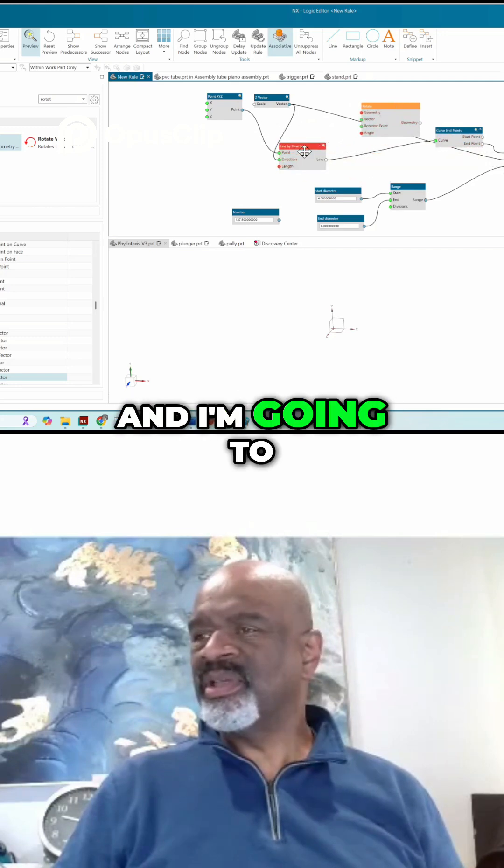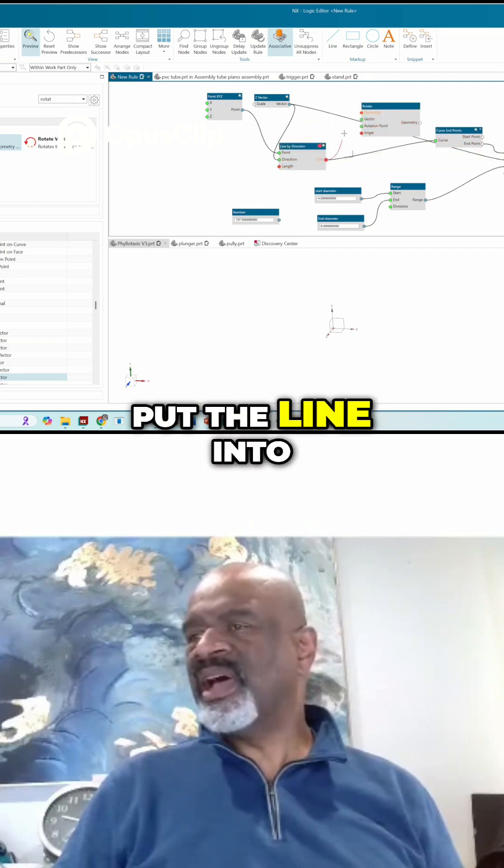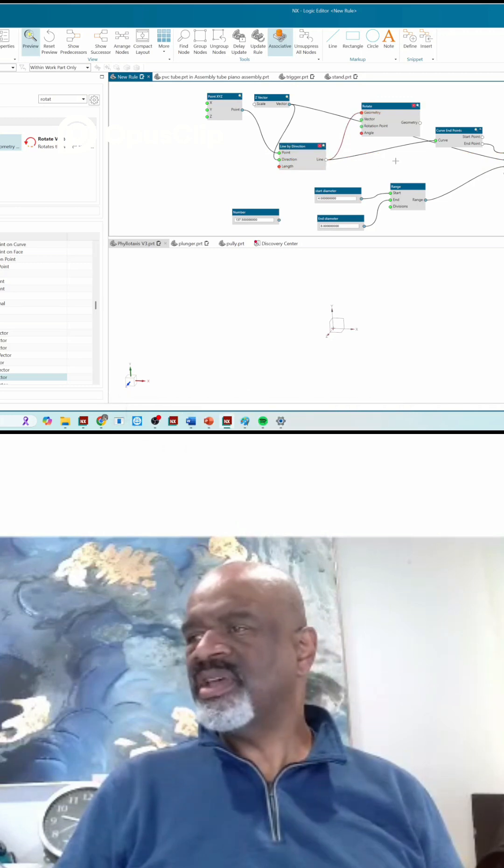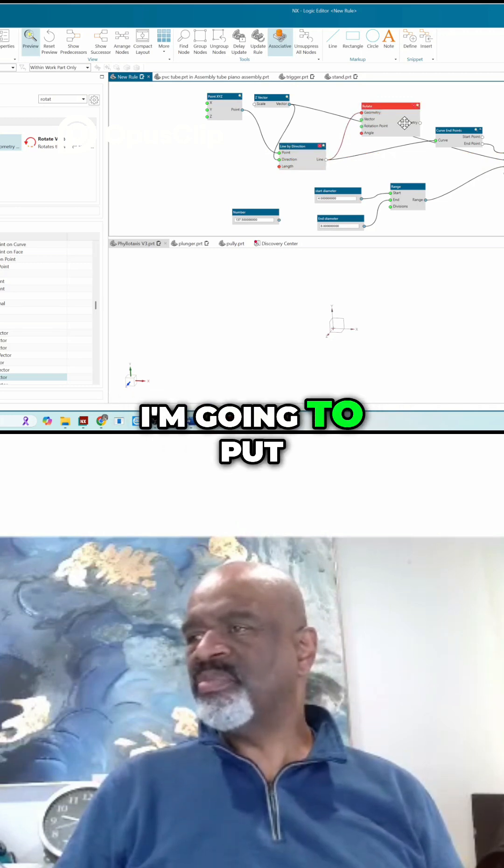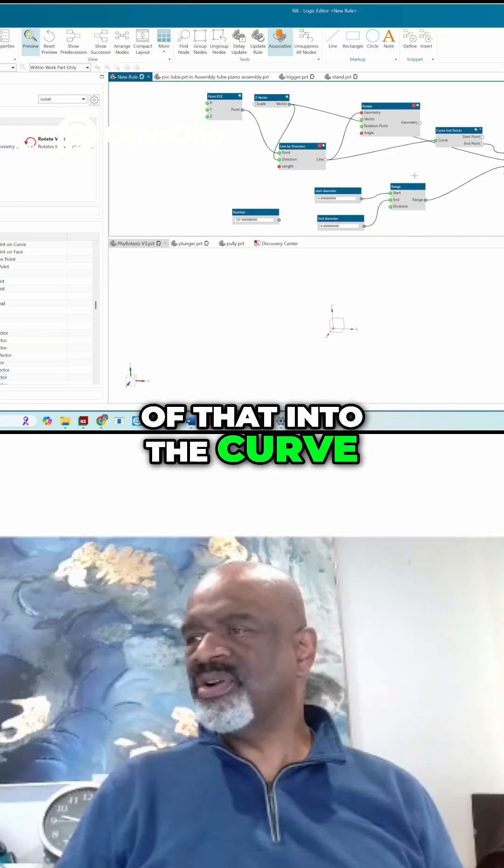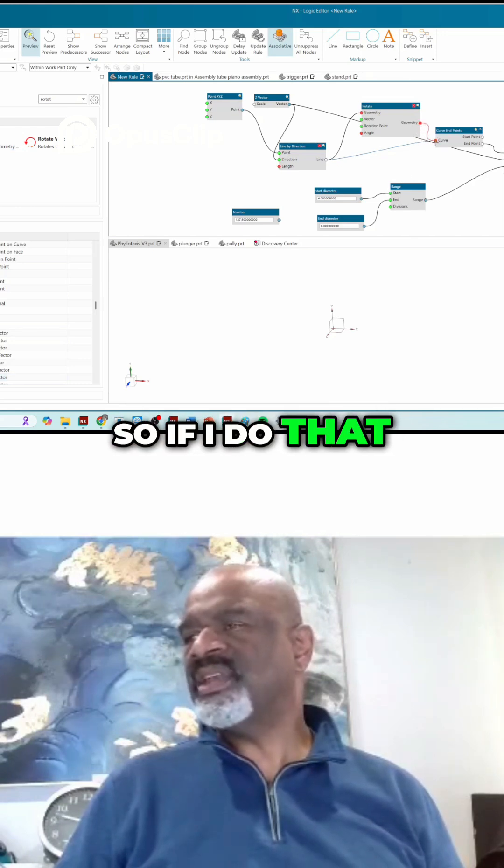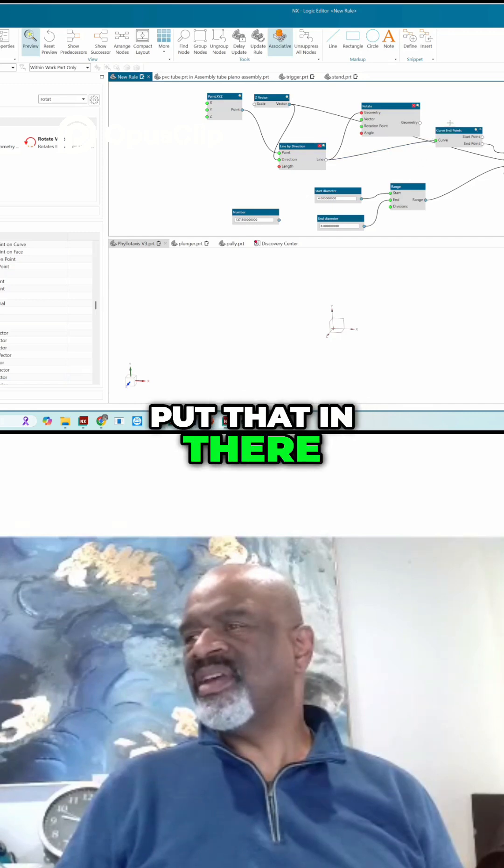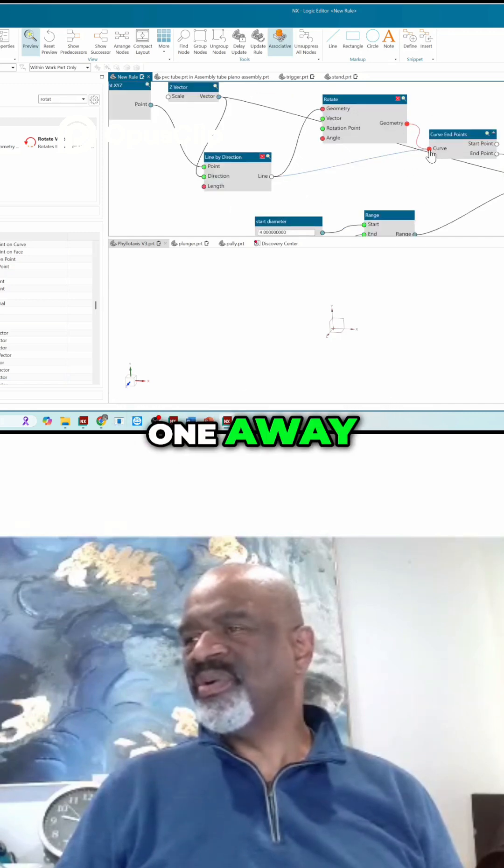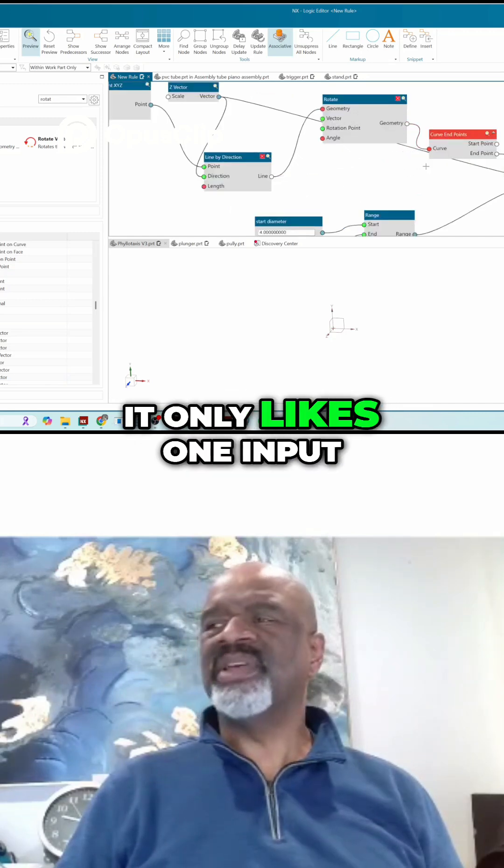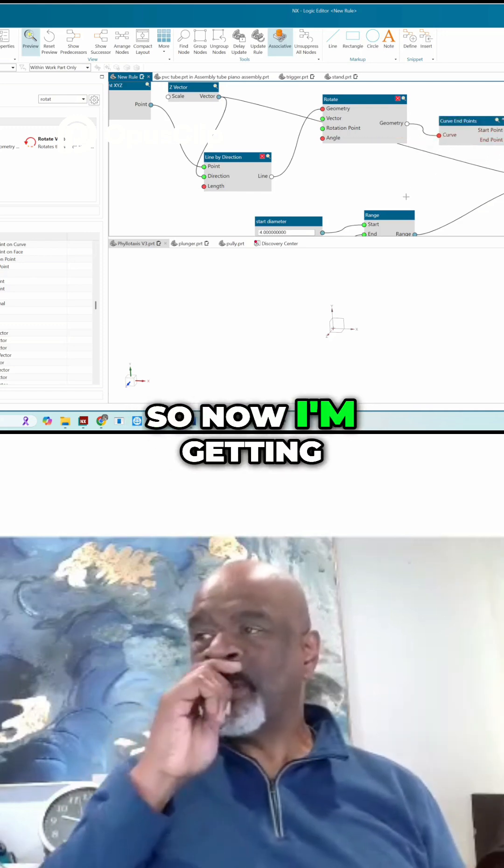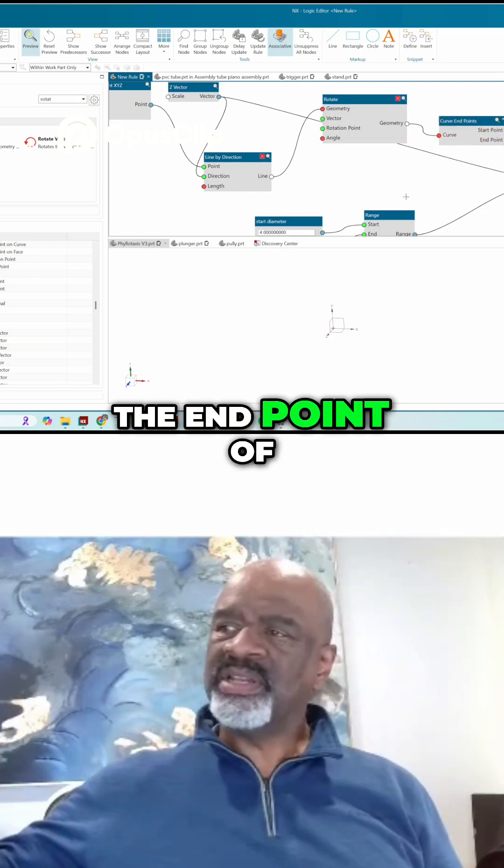And I'm going to put the line into the rotation geometry. I'm going to put the geometry coming out of that into the curve. So if I do that, as soon as I put that in there properly, it'll take the other one away. See, it only likes one input. So now I'm getting the end point of the rotated line.